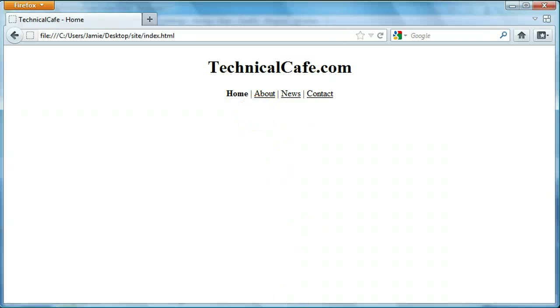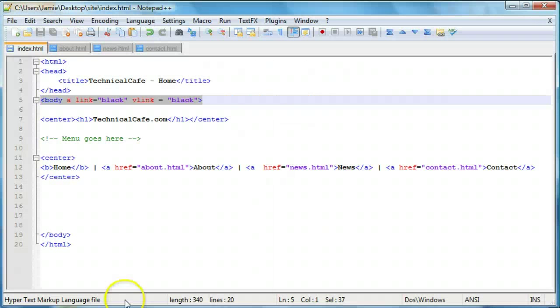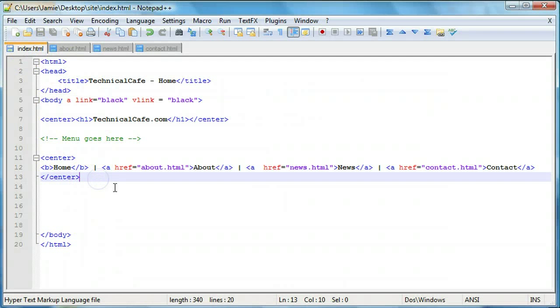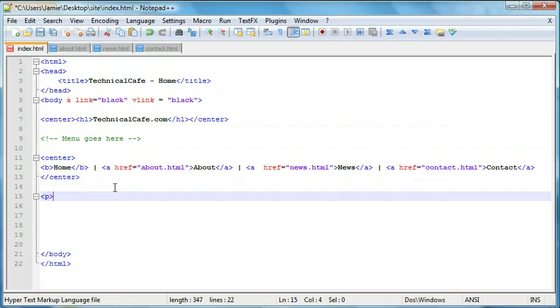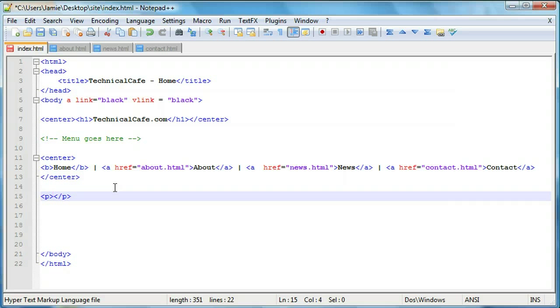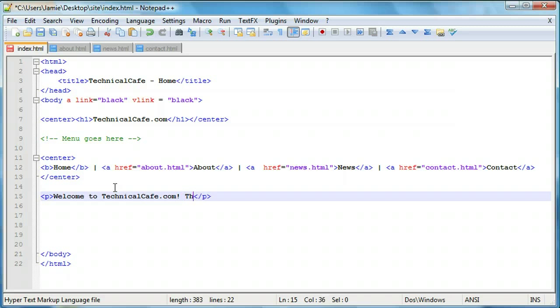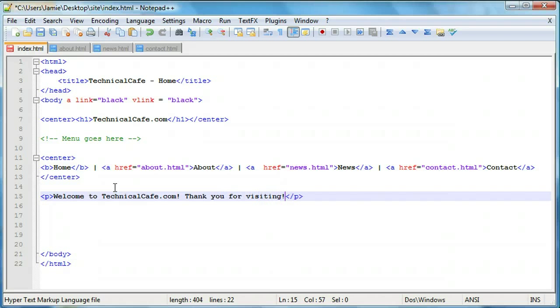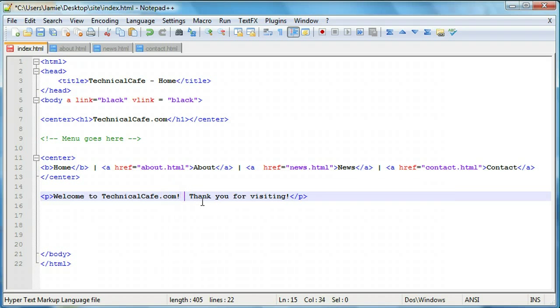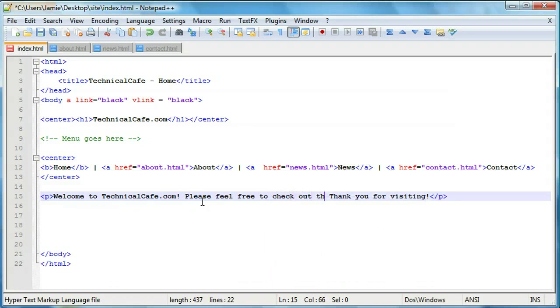So let's go about adding our content to our web page now. On the index page, we're just going to add a couple lines of text saying welcome to the website or something like that. So we'll create a paragraph tag here and we'll say, welcome to technicalcafe.com. What else should we say? We should say, thank you for visiting. And in between here, maybe we'll say, please feel free to check out the web pages.